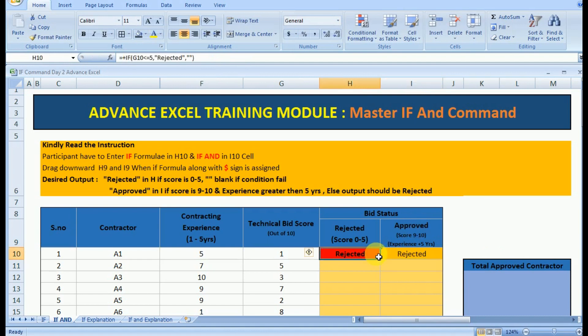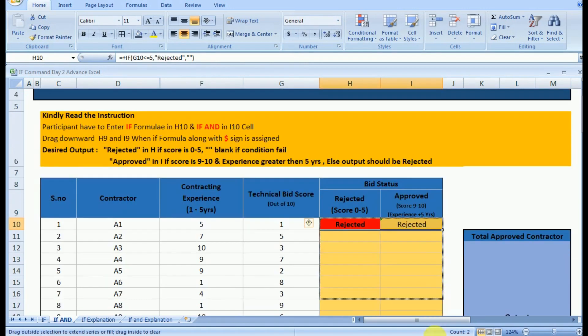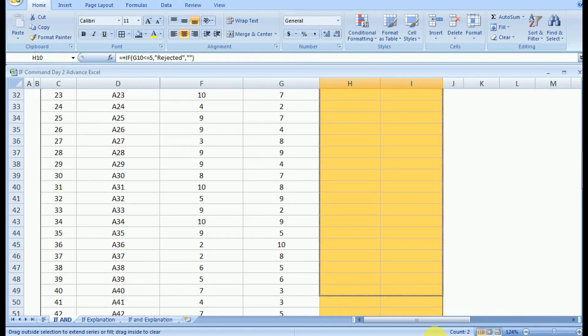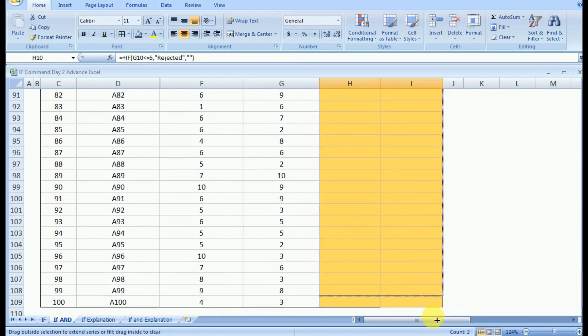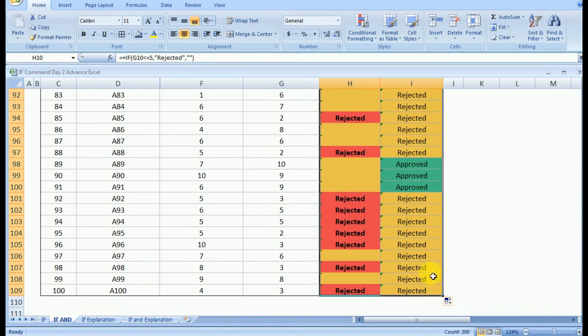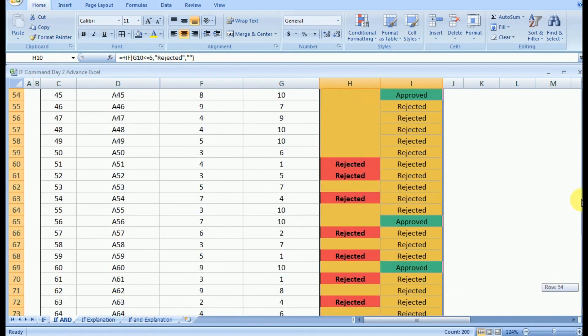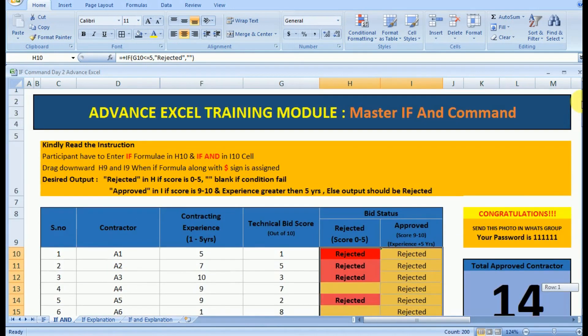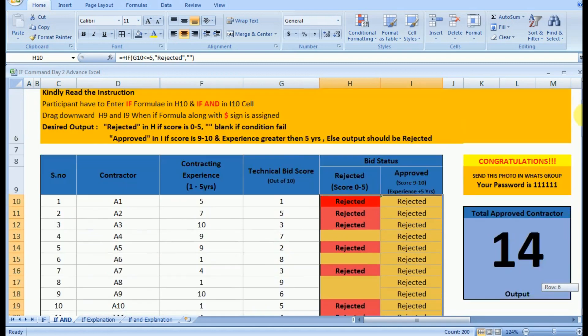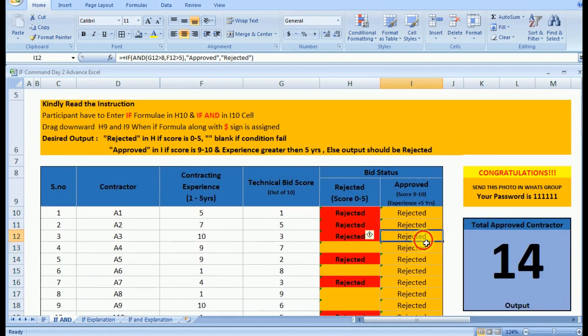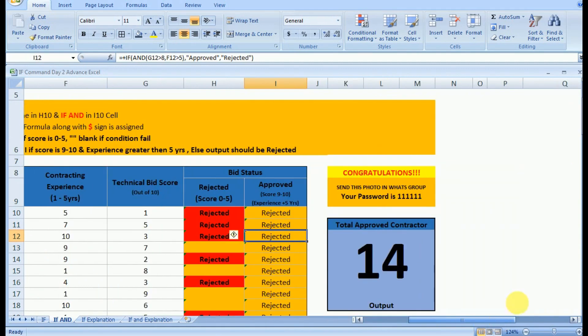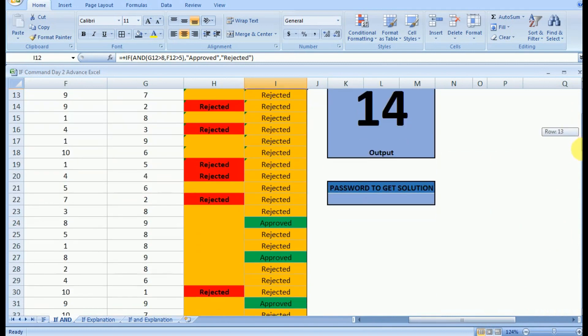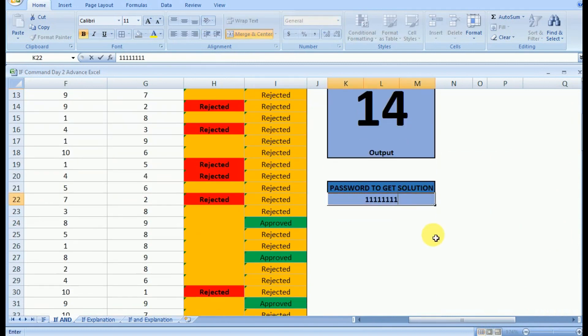We will drag this formula downward so that we can get the desired output for all the hundred contractors. Again we are not shifting any column so dollar sign is not required. You can see we are getting the approved contractors which is 14 numbers. So out of this hundred list of contractors, within 10 seconds we can get how many contractors are approved.